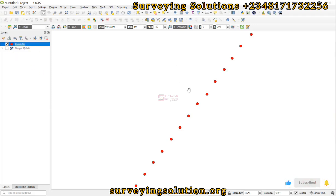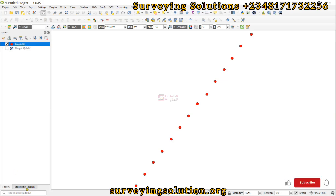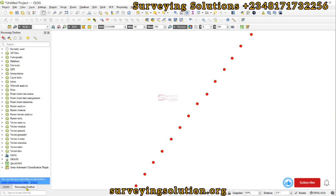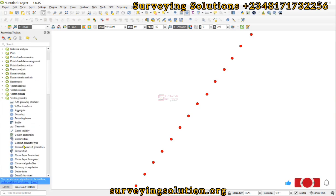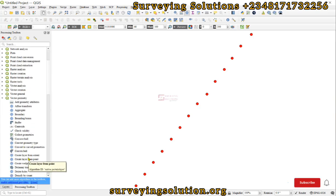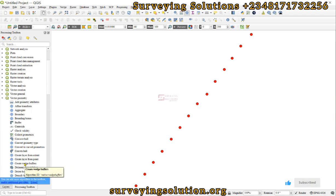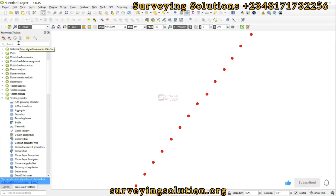Let's come to the Processing Toolbox. Under the Processing Toolbox we can come down to Vector Geometry, and then under Vector Geometry we have the Create Wedge Buffers. Remember you can also search for it from the search button here.